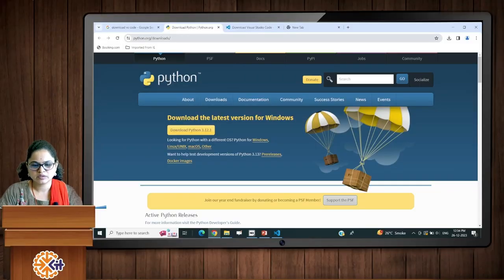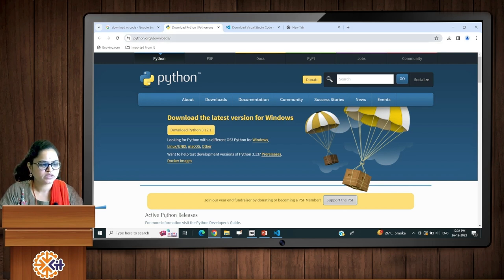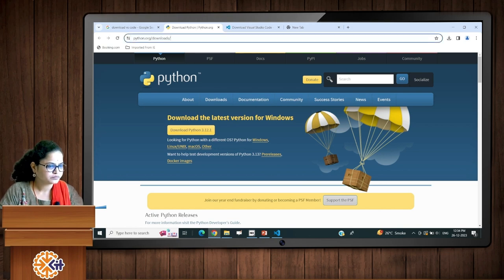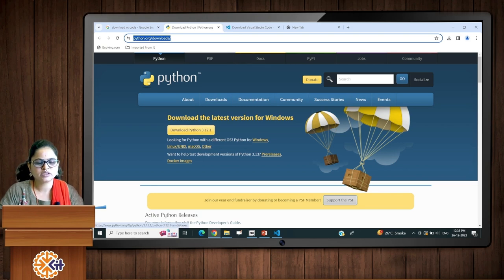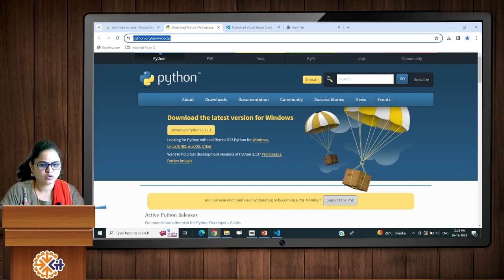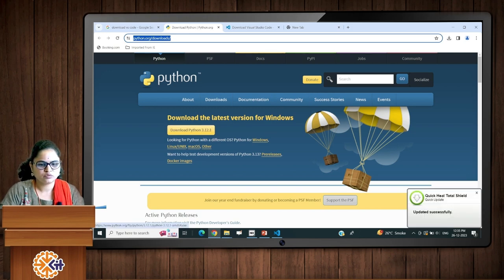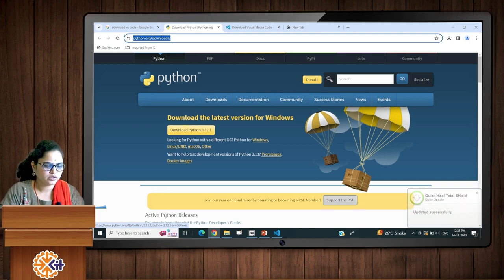Welcome to this next session on Python programming. Today we will see where to get the Python interpreter. Visit python.org/downloads to download it. The recent version of Python is 3.12, so download this latest version.